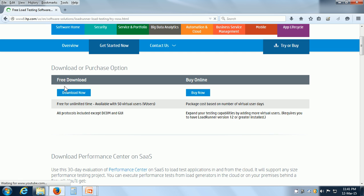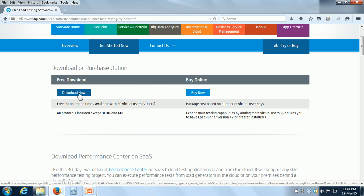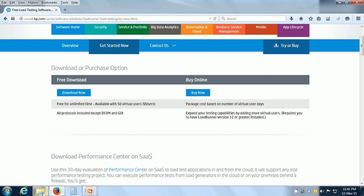LoadRunner is available as a free download for your evaluation and training purposes, and it is also available to buy online. We can click on the Download Now button.